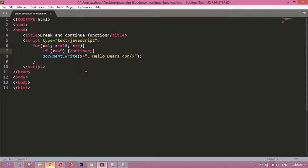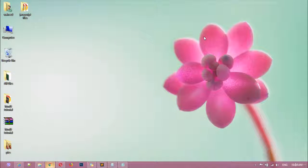To summarize: break sets a starting point where the loop stops entirely. Continue lets you skip a specific number while the loop carries on. I hope you understand — thank you for watching, see you in the next class.